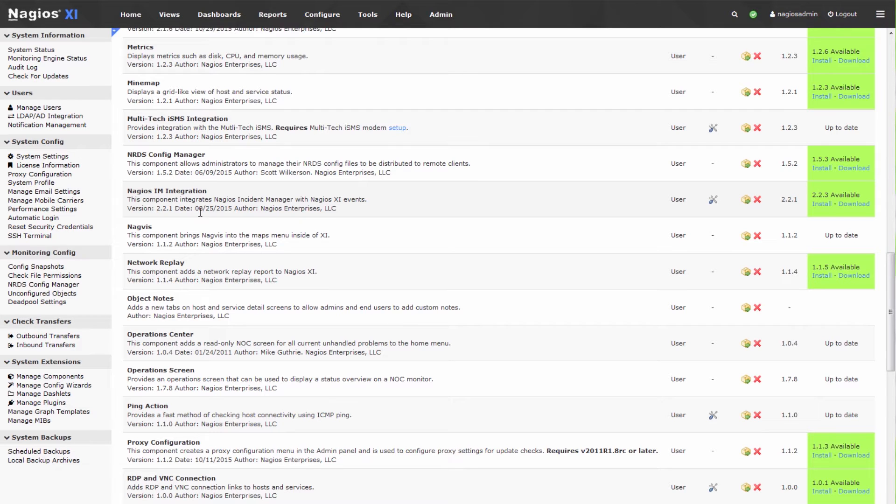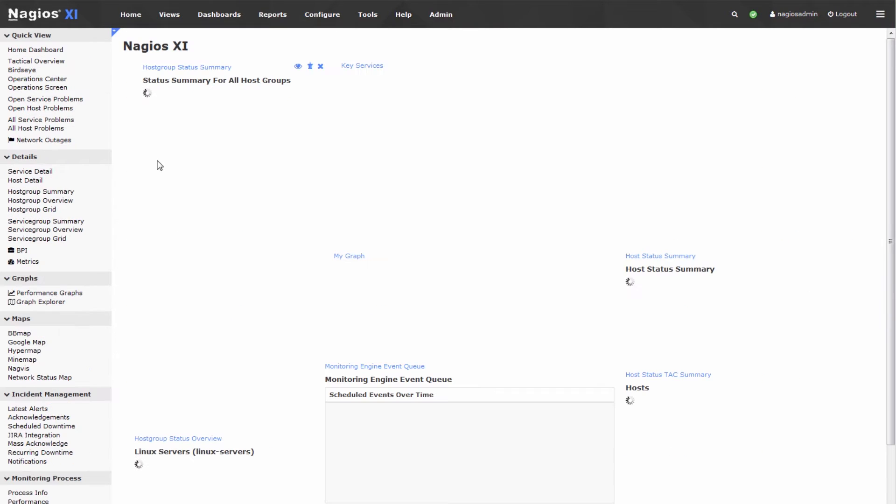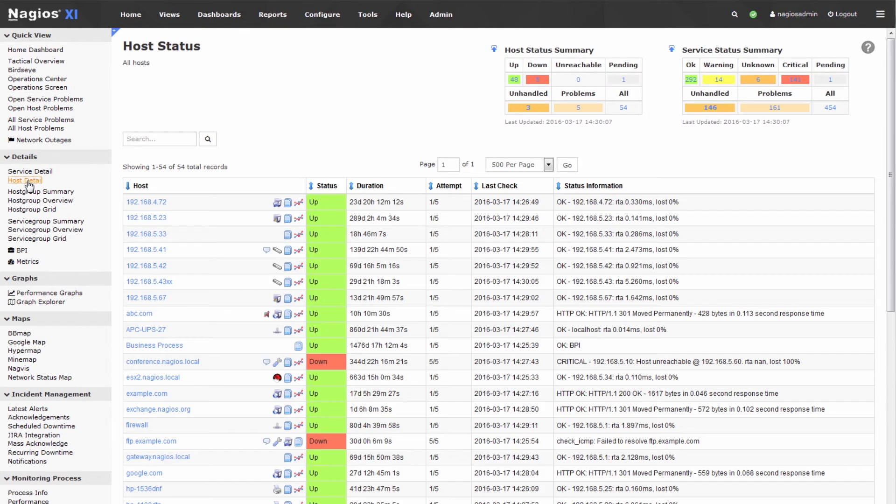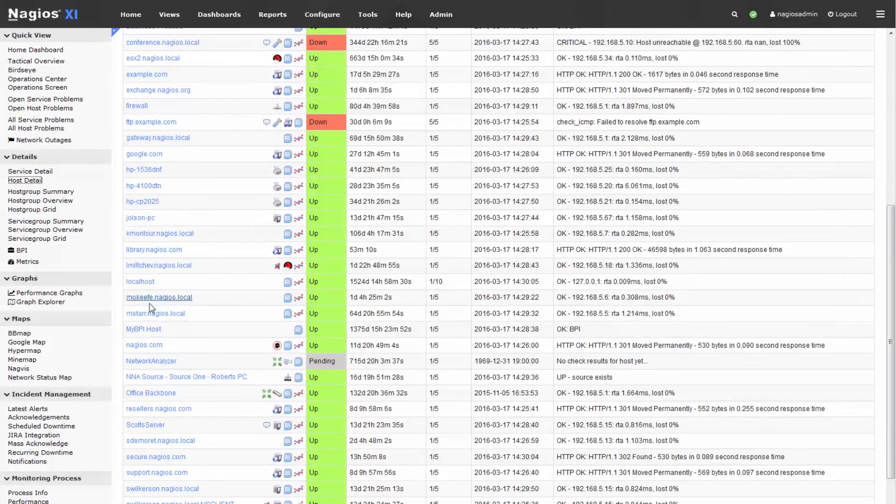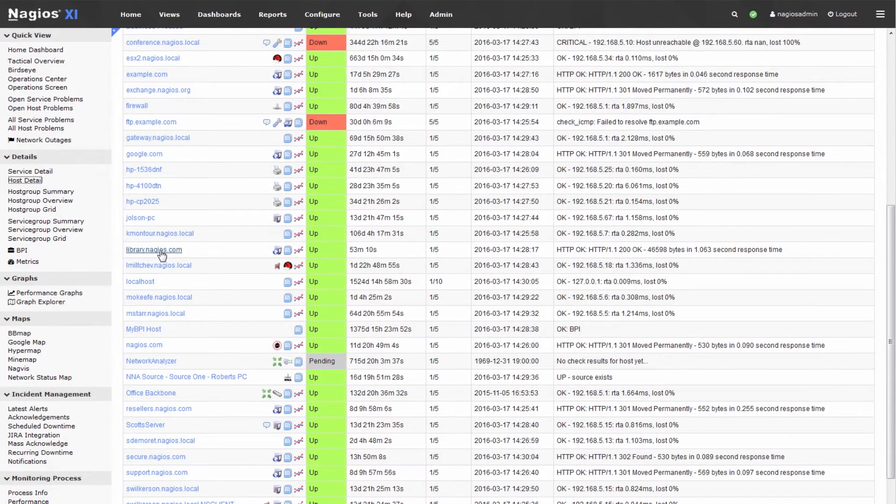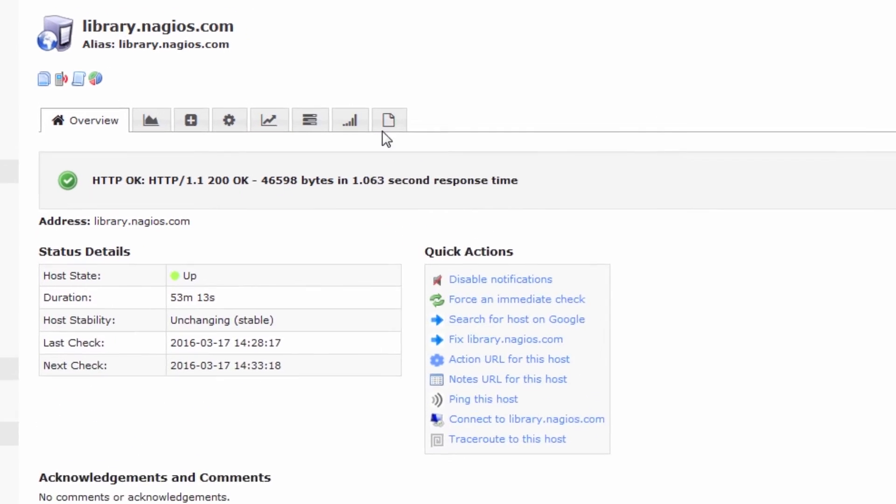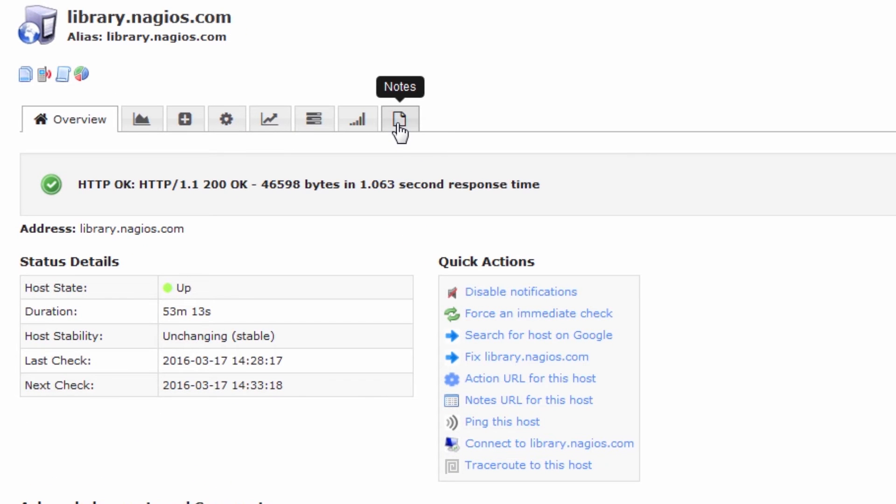To make use of this component, go to the home screen, go to any host or service, let's go to this random host called library.nagios.com and you'll notice that a far right tab has appeared called the notes tab.